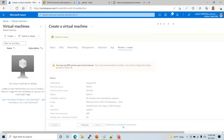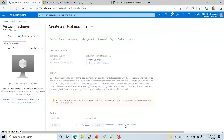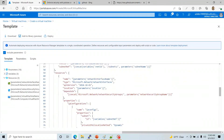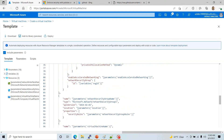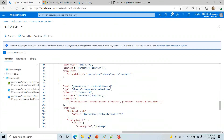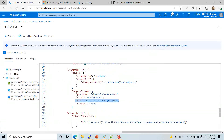It goes through validation. Another thing I'm going to do is click on 'Download a template for automation' — that is important. What I'm looking for in there is the SKU value. The SKU is right here: image reference SKU.